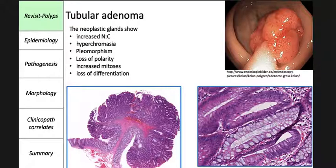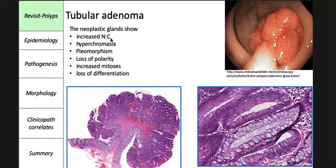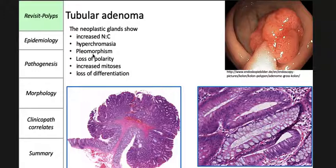What are the microscopic features that define an adenoma? Large nuclei that are elongated and vary in size from cell to cell — meaning they are pleomorphic. The nuclei are hyperchromatic, and they are not located along the basal aspect of the cell but vary in position within the epithelium, meaning they lose their polarity.